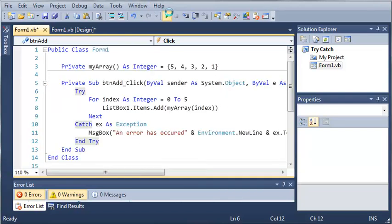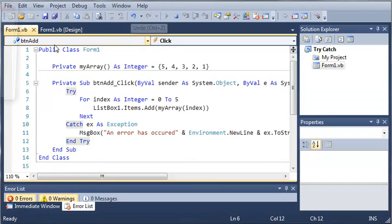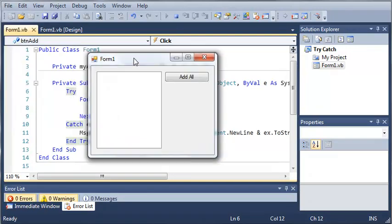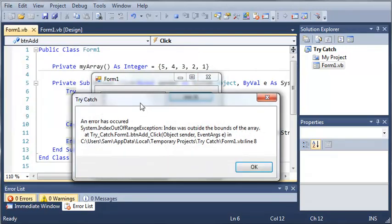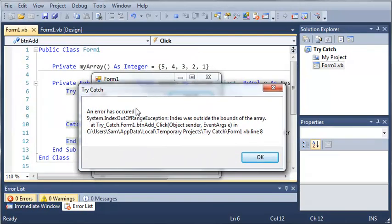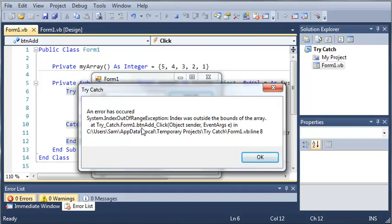Let's go ahead and run this. We will go ahead and click add all. And you can see it says an error has occurred and it says system.IndexOutOfRangeException index was outside the bounds of the array at try catch.form1.button add click.